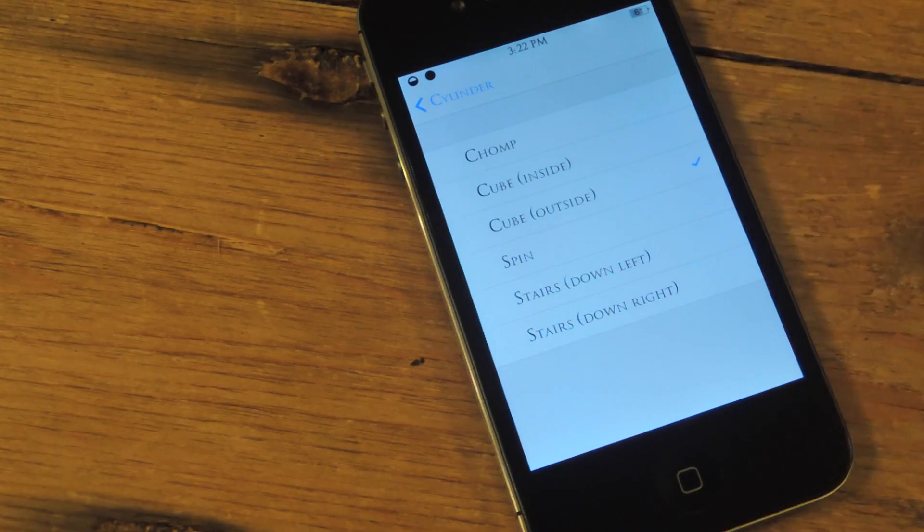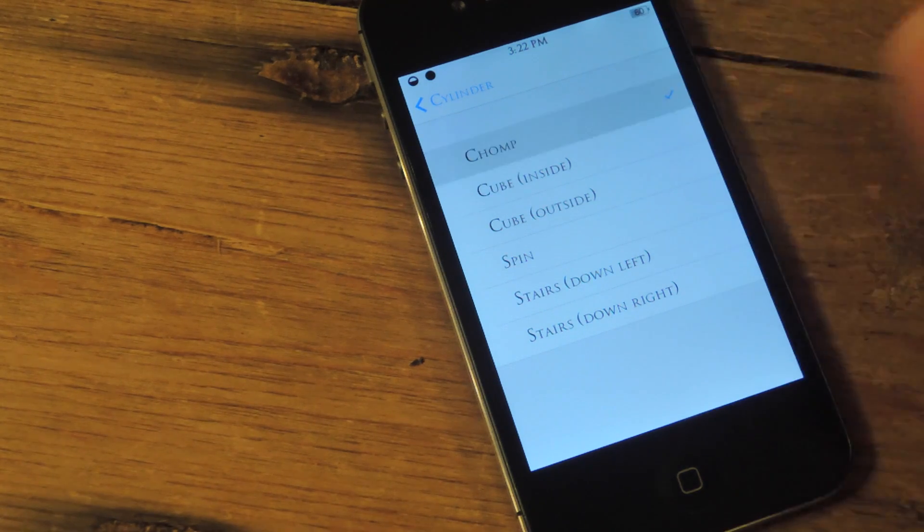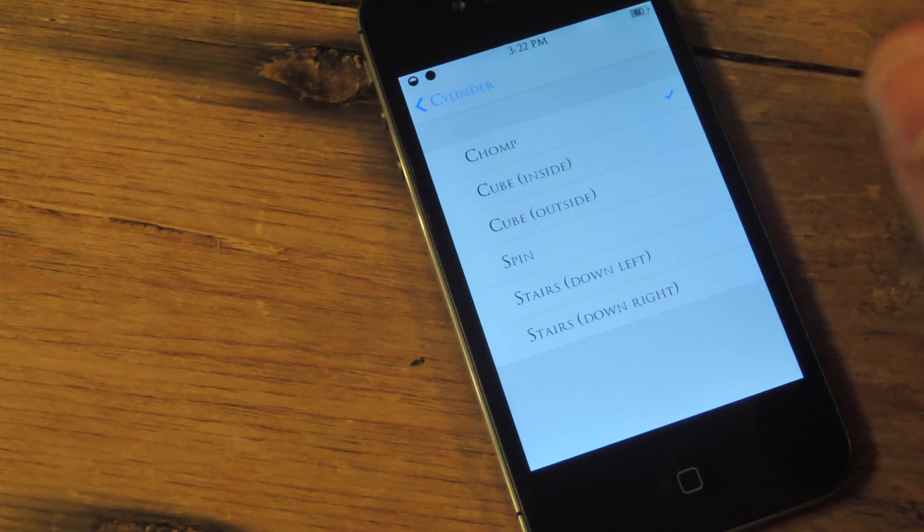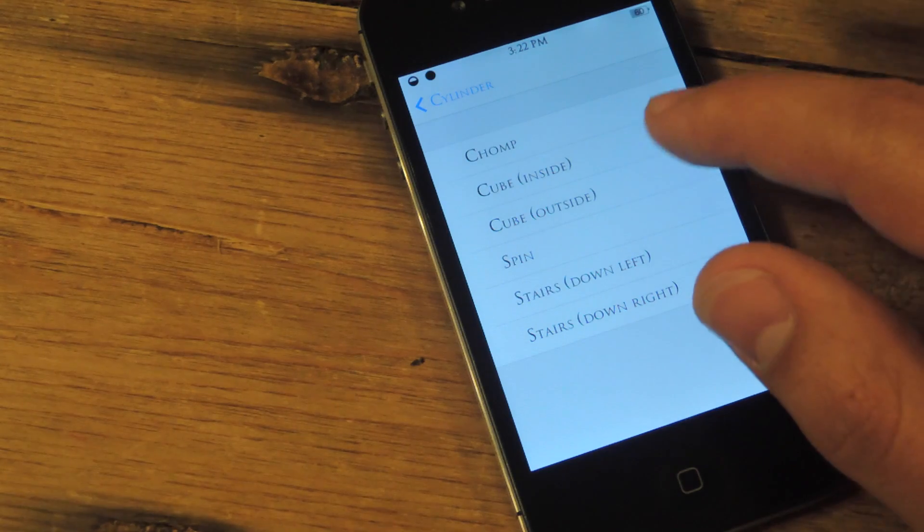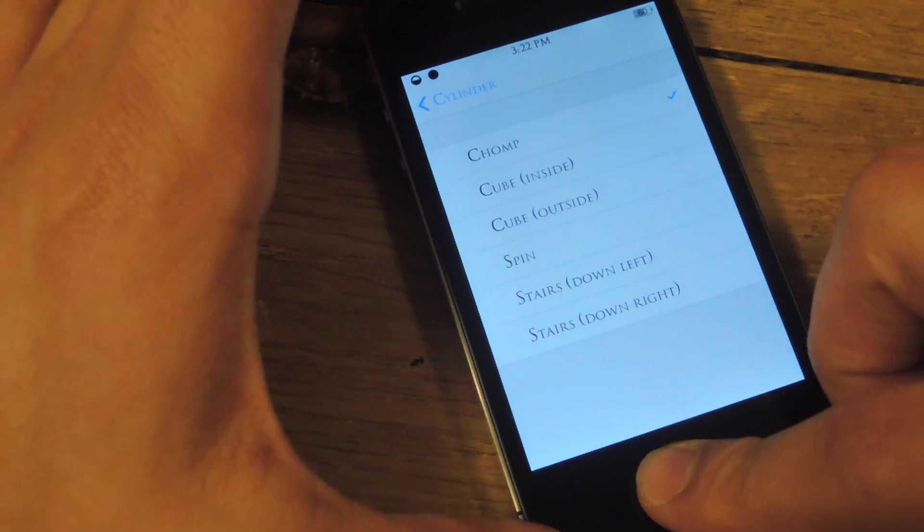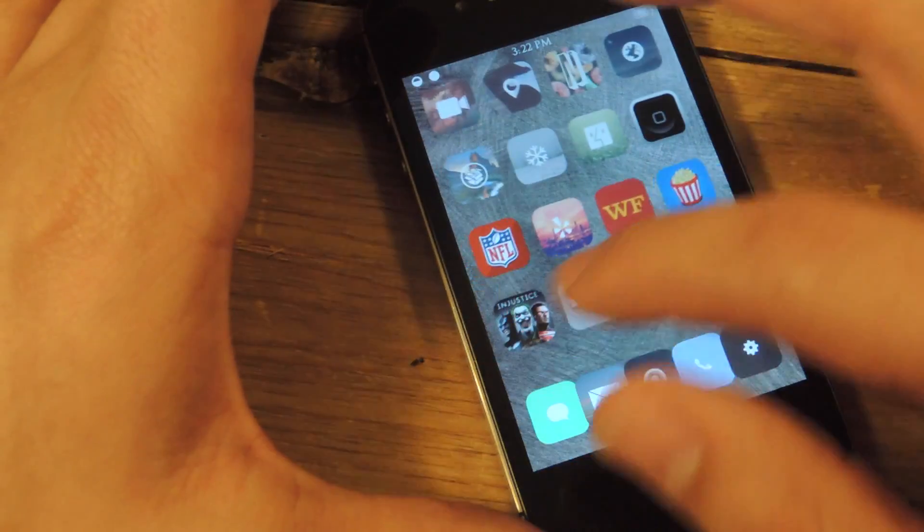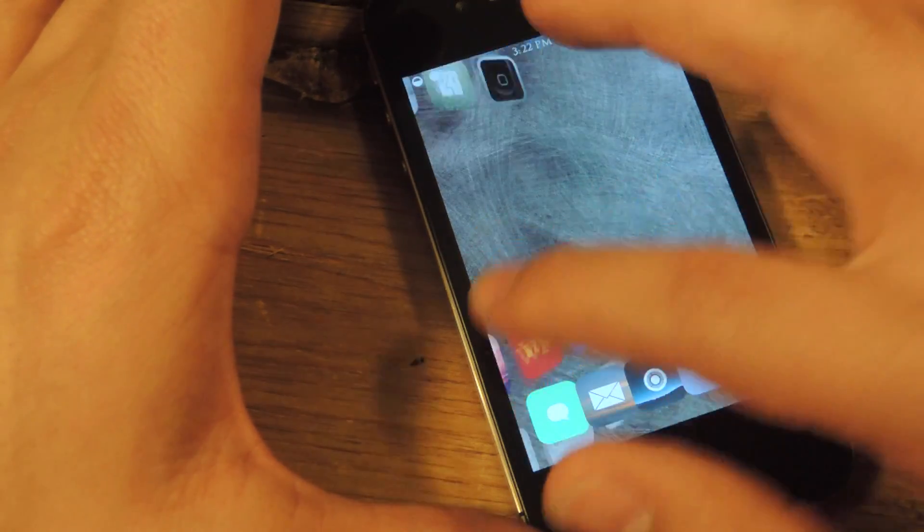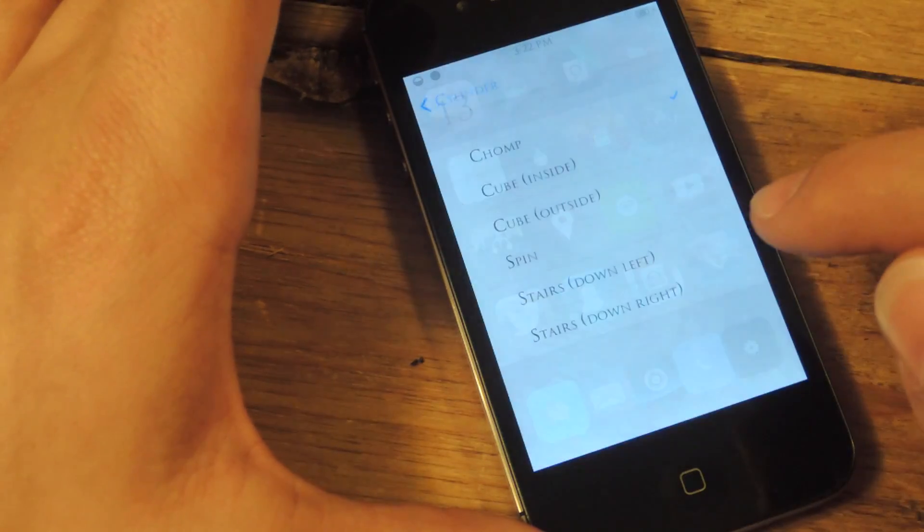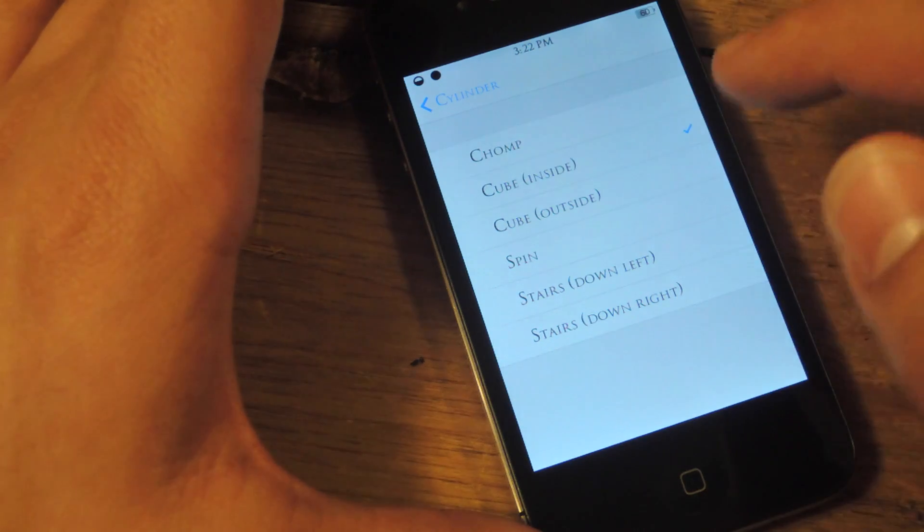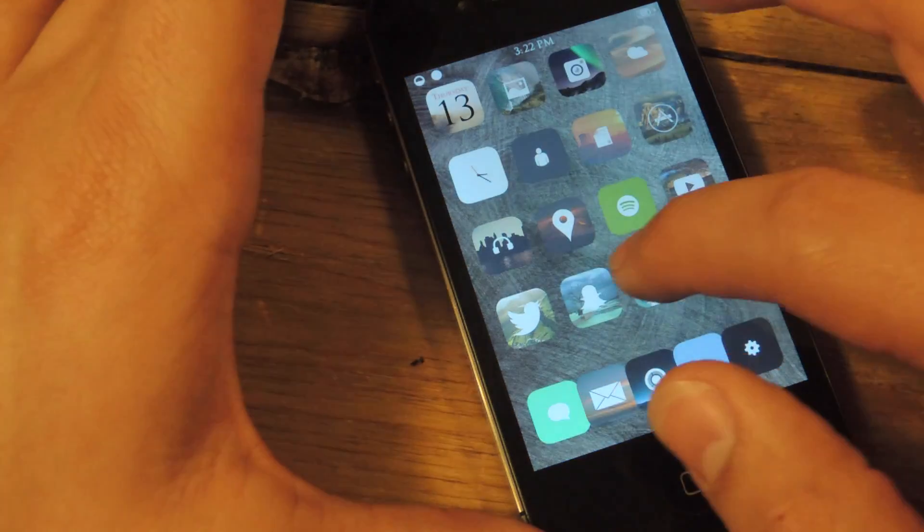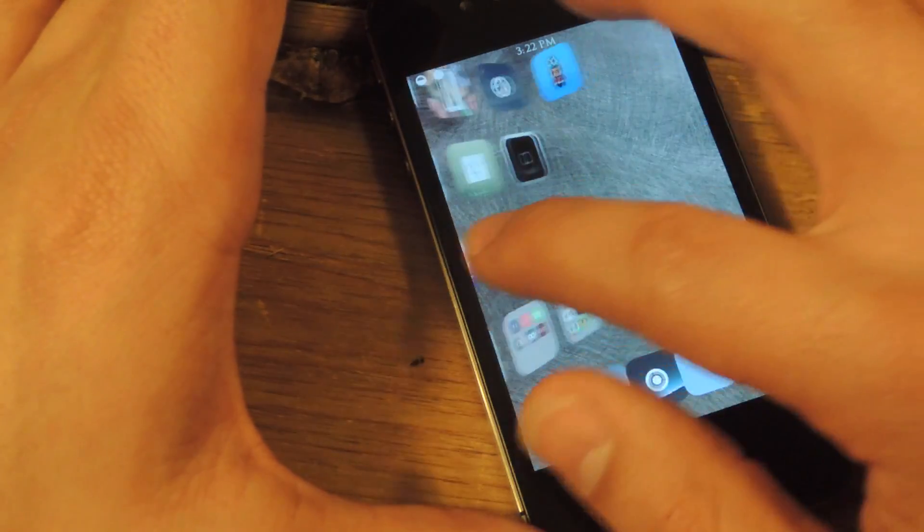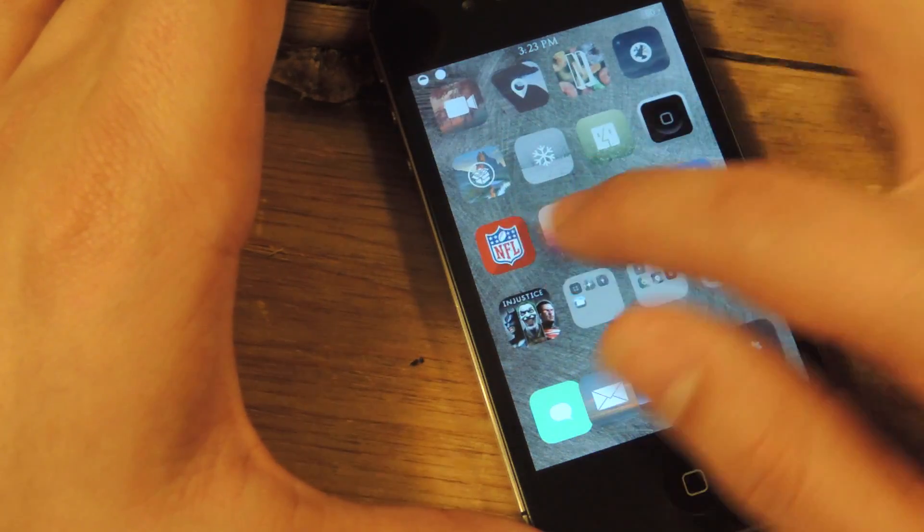You have chomp, cube inside, cube outside, and spin. Let's just show you. Here's chomp. Looks like your device is opening its mouth to chomp. Cube inside, I'm sure you can imagine already. It's like the view from inside of a cube. It's pretty cool.